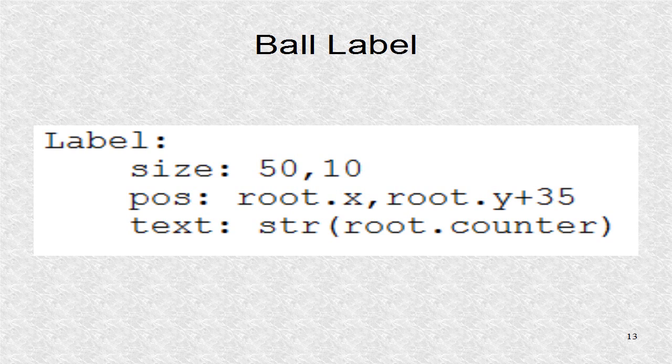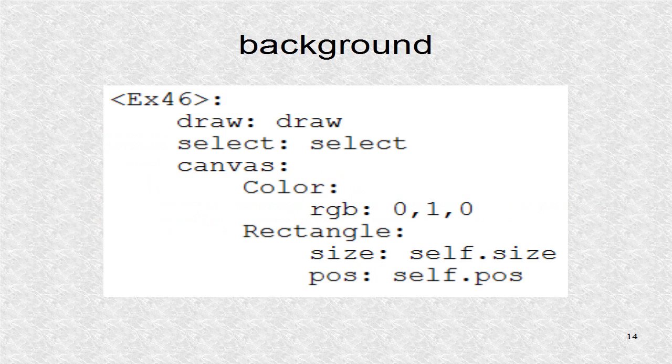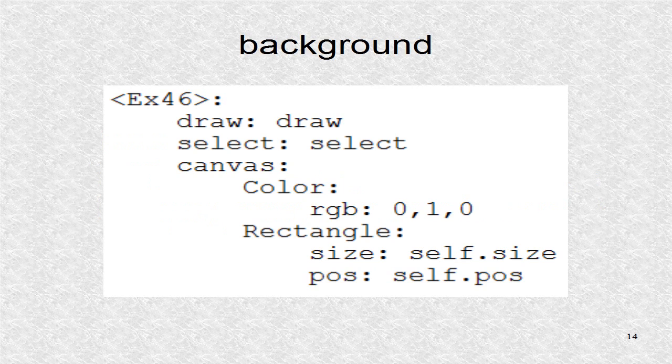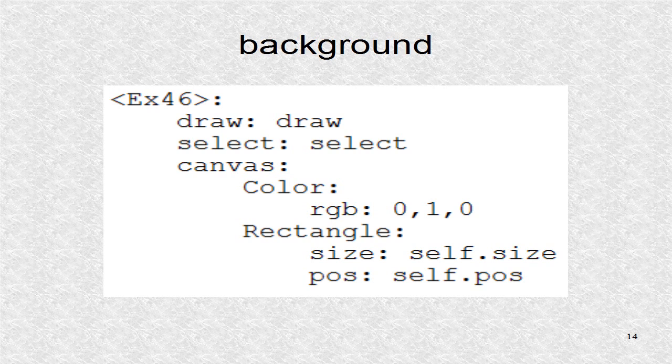On each ball, we have a label indicating the current counter number. The background is green. The draw and select attributes are created. These point to the two toggle buttons.